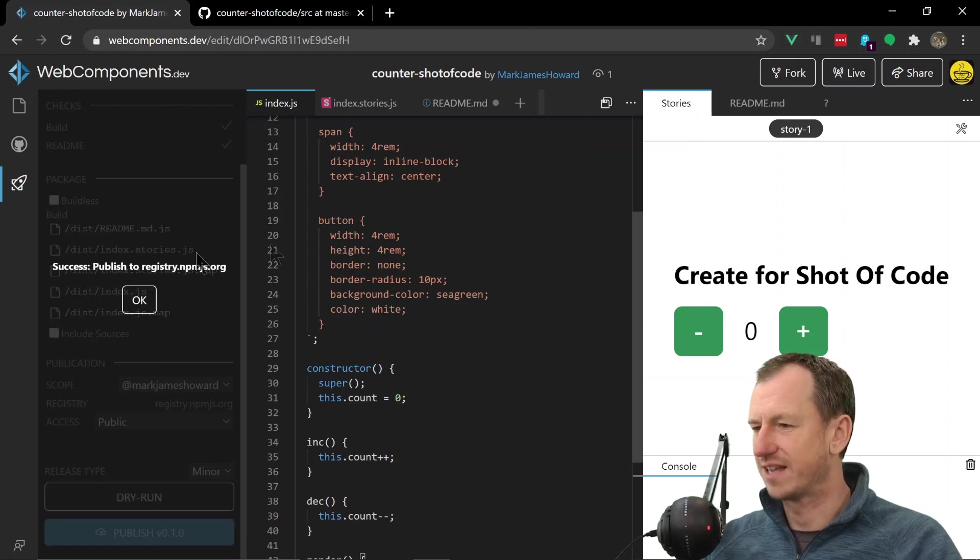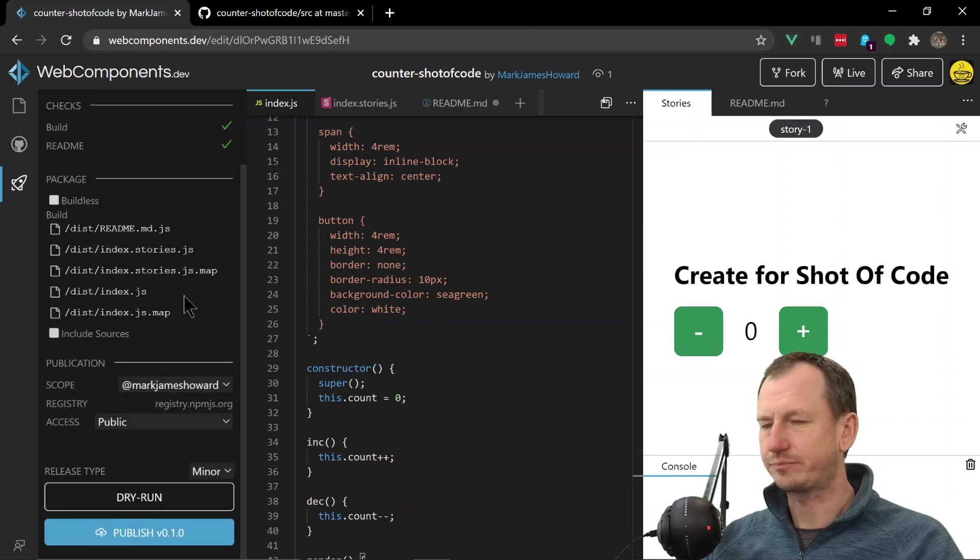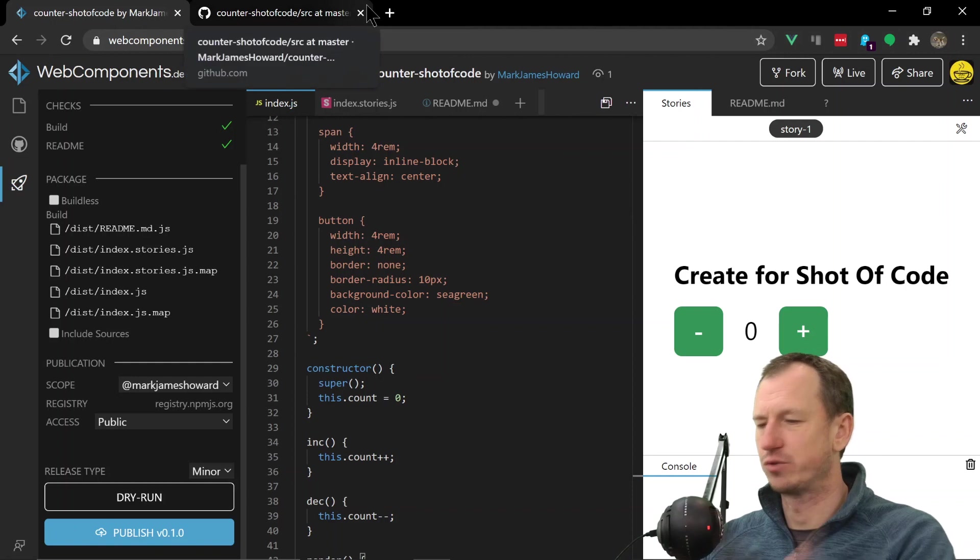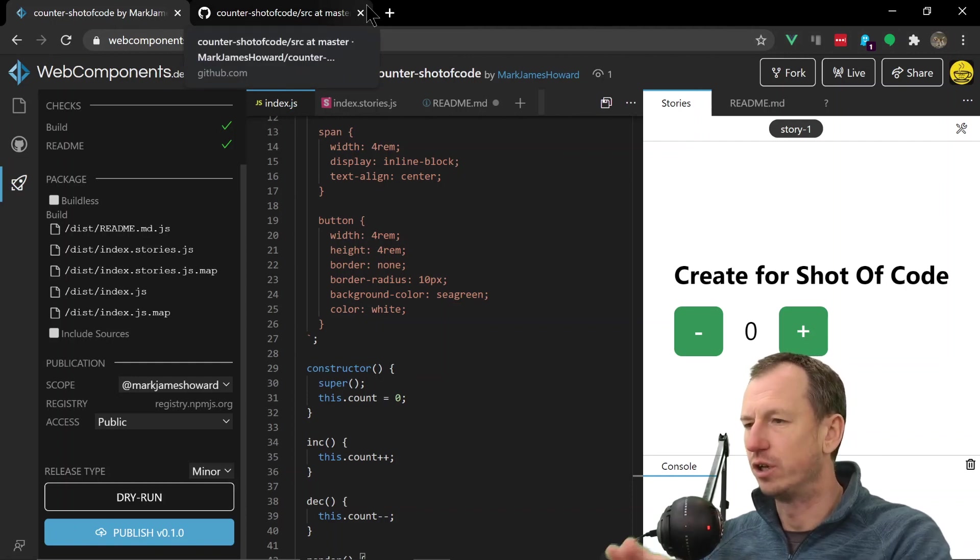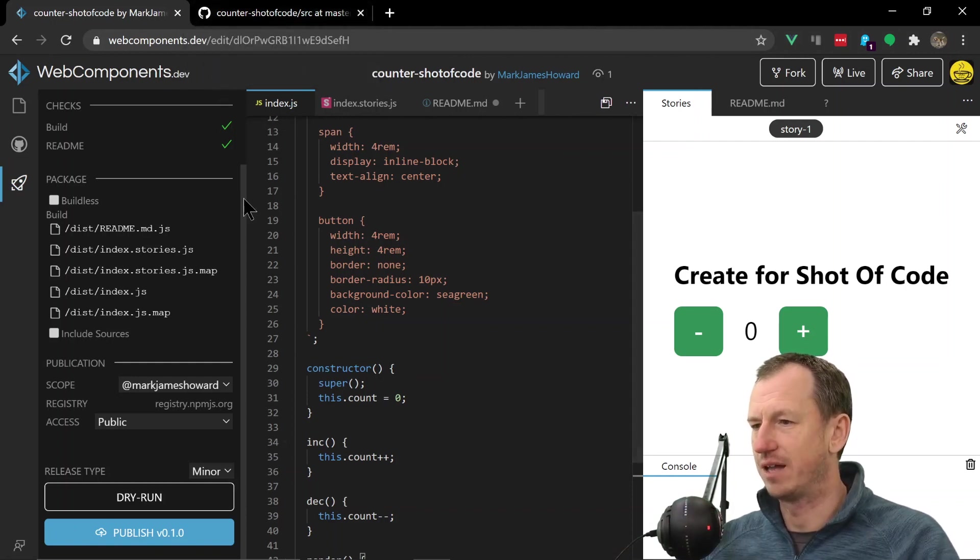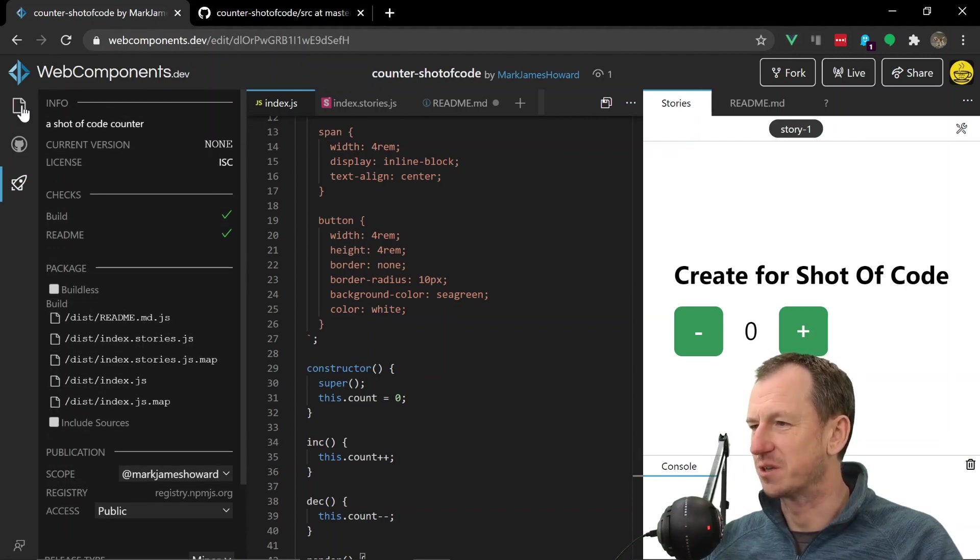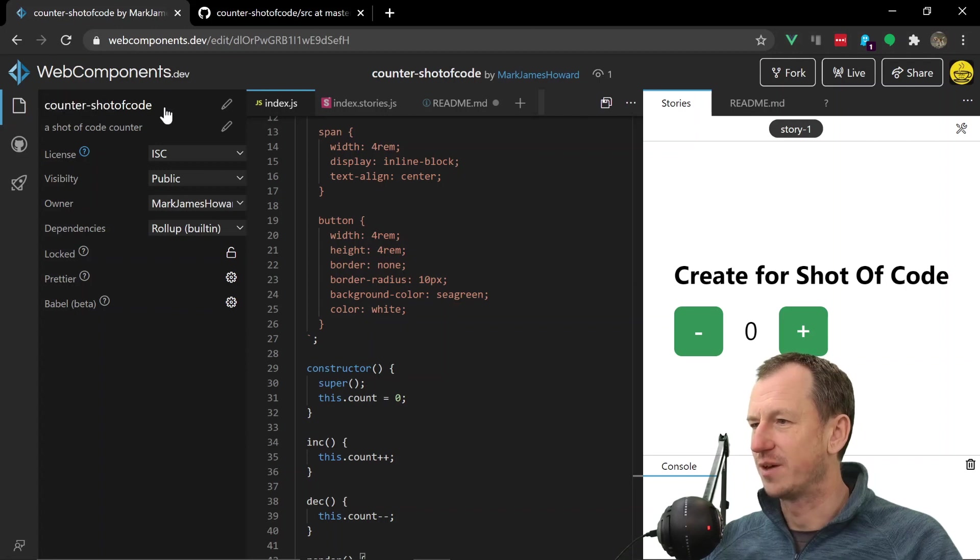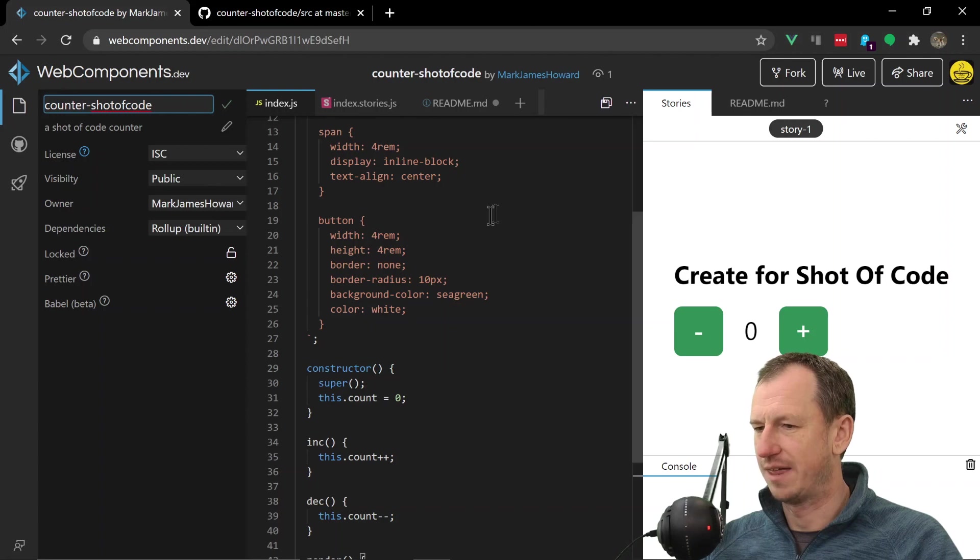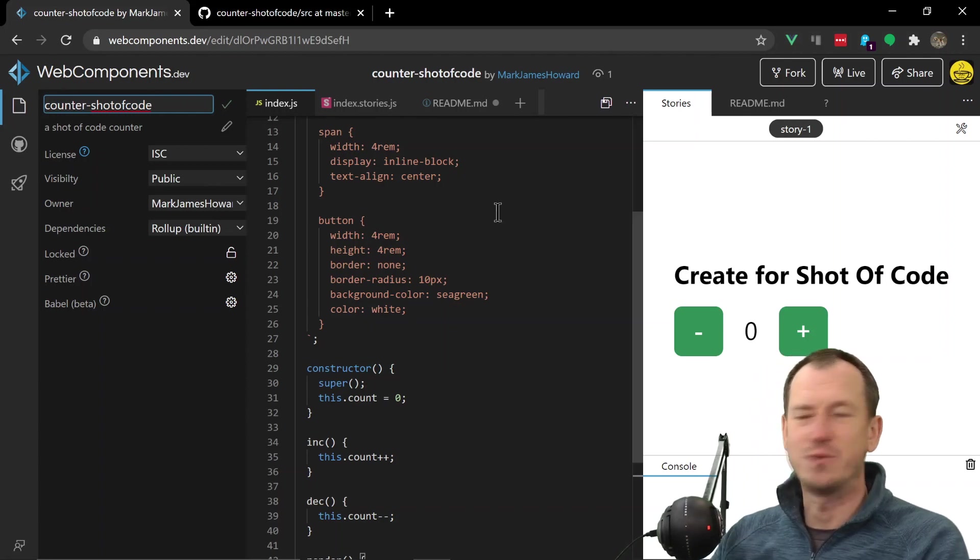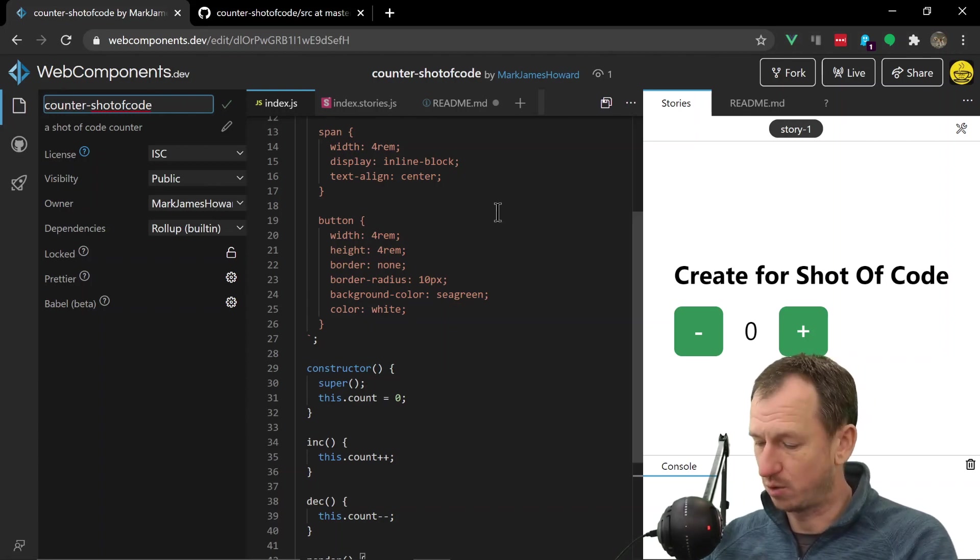All right, so that says success. It might take a couple of seconds to reflect on NPM, so I'll go and look at it on there in a second. But what we would want to do now is check how easy it is to use this component as well. So it's counter-shot-of-code - I'm just going to copy that and we'll just create a project and see if we can immediately use this component.